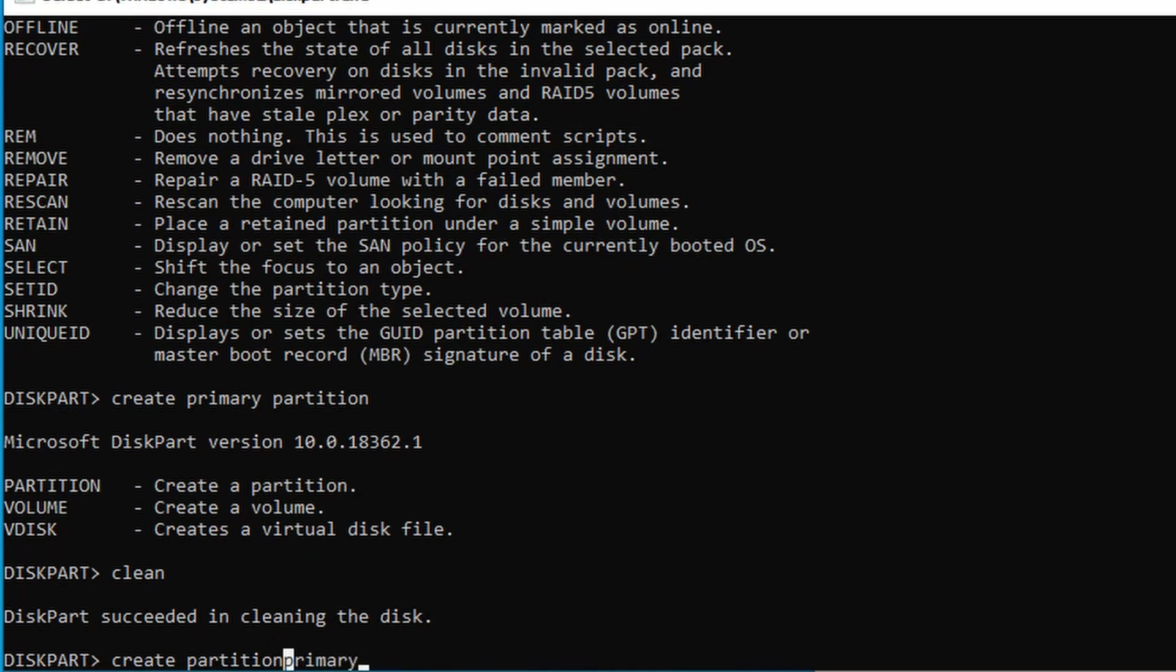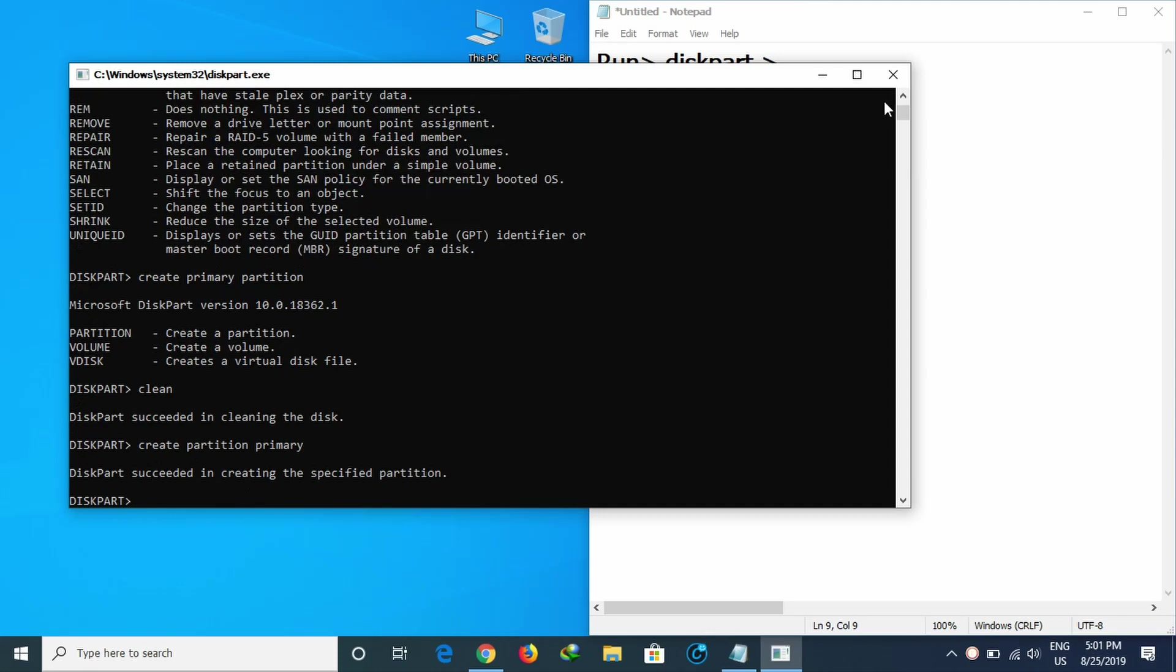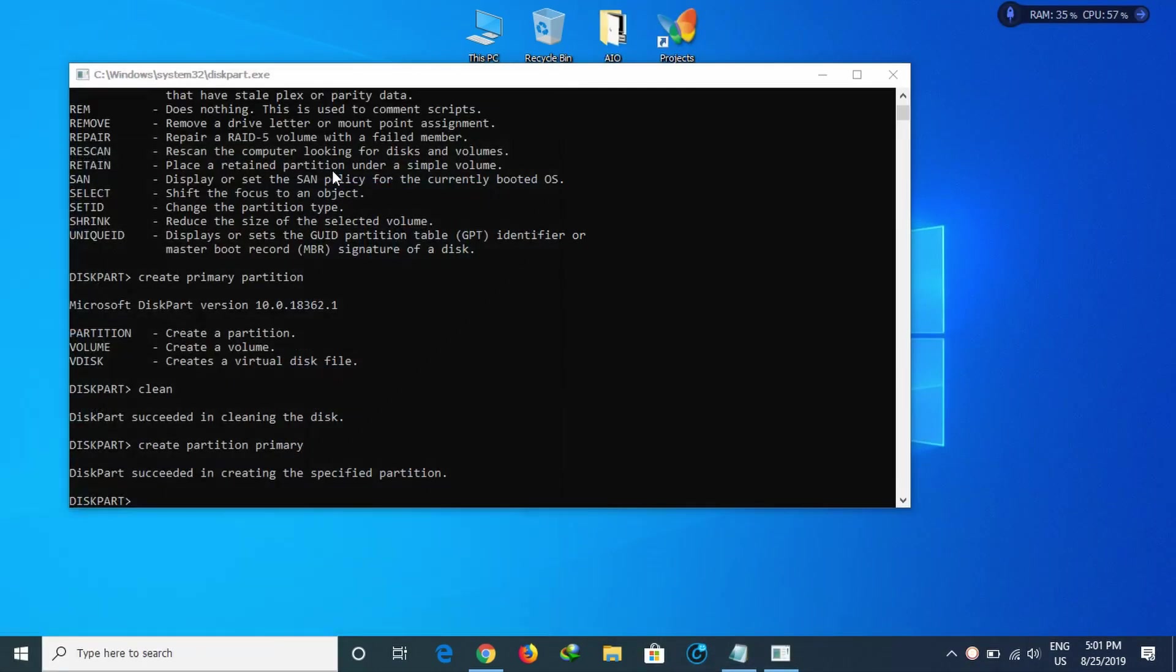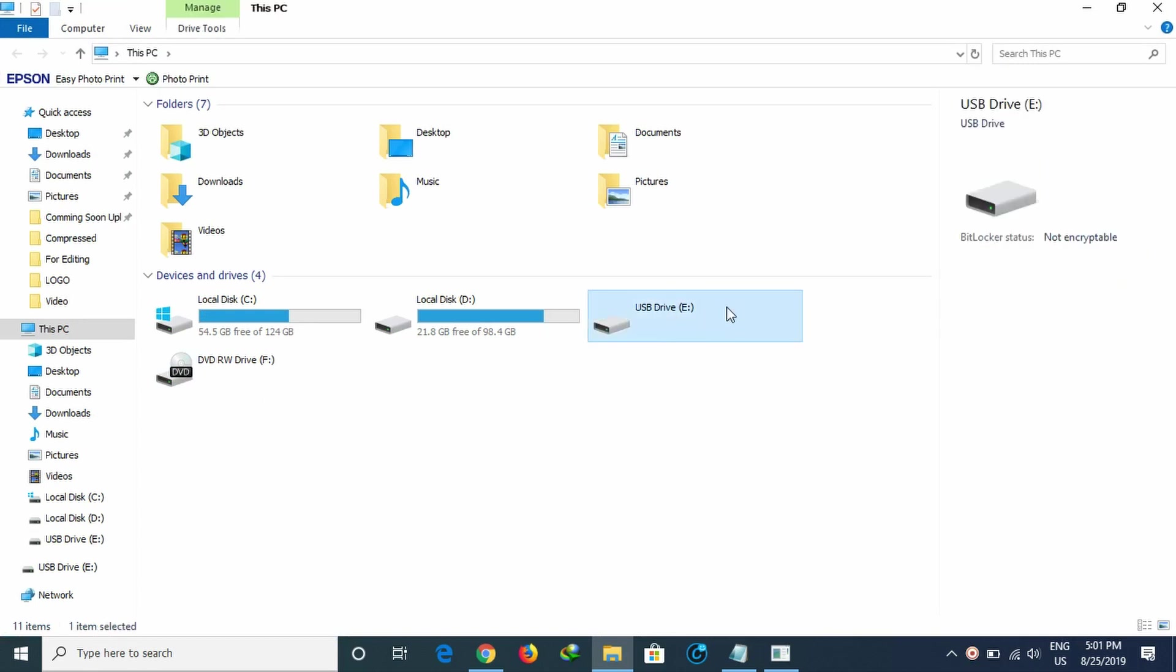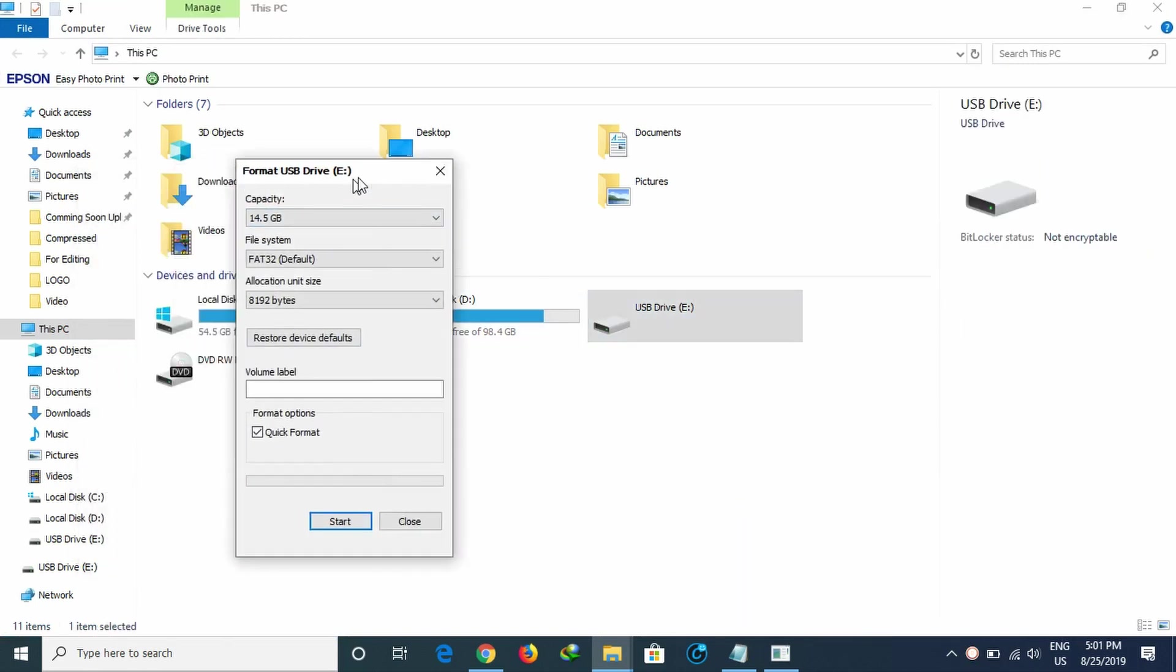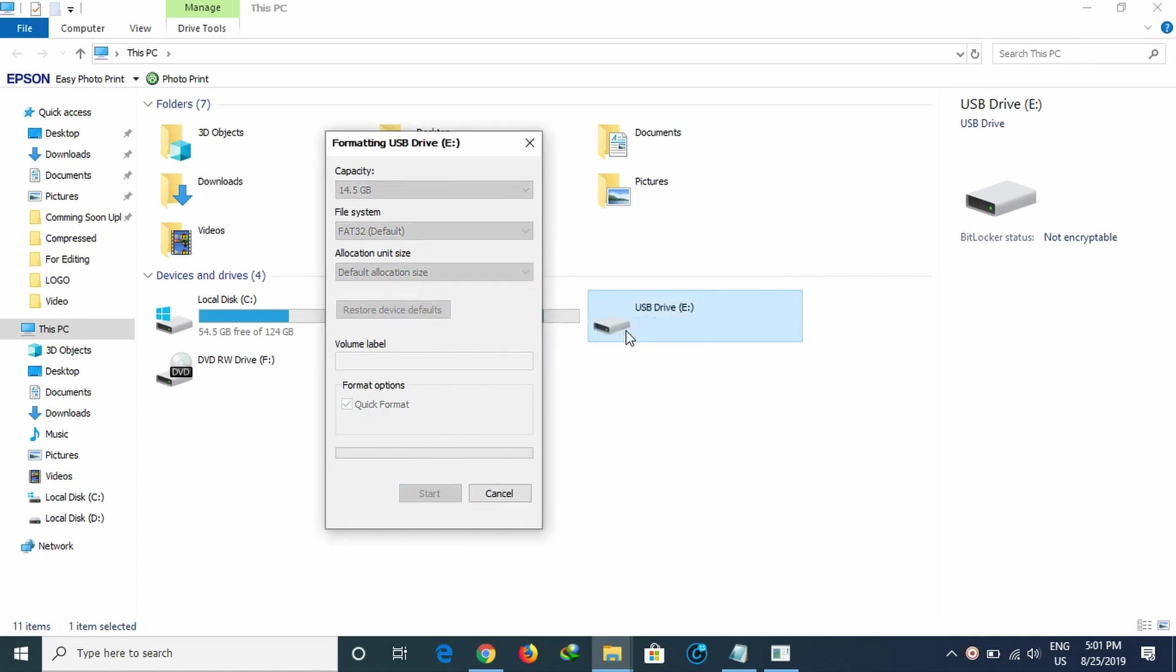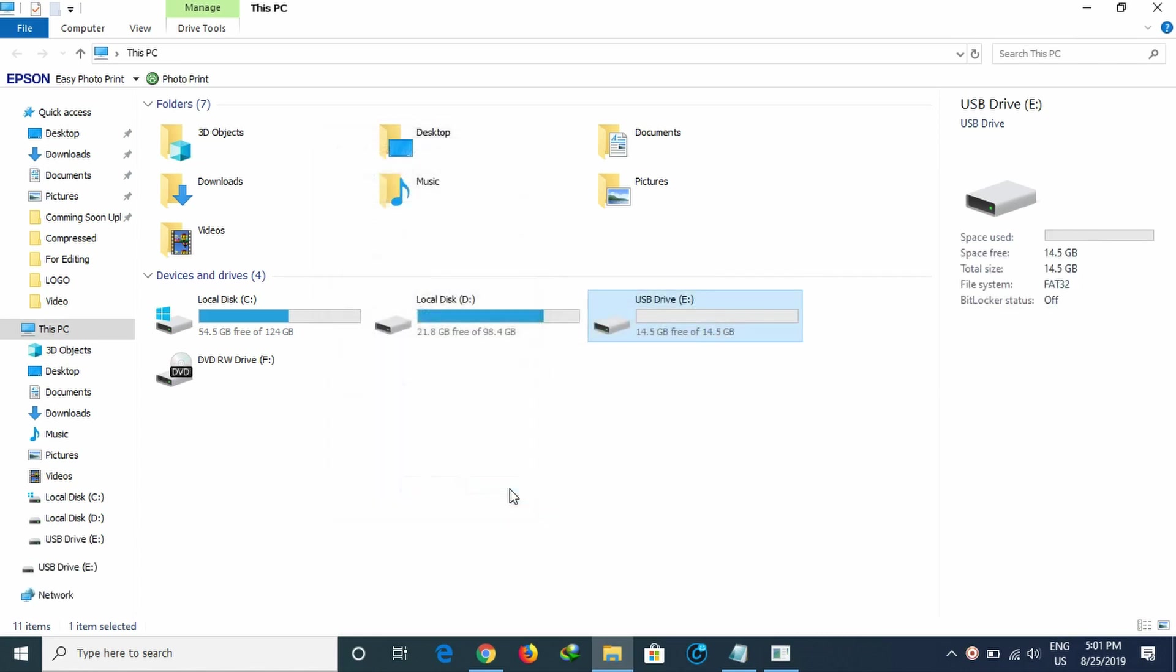After creating the partition, you can format it normally. Wait a moment for the process to complete. Now your USB or SD card should be working properly and you can format it to your desired file system.